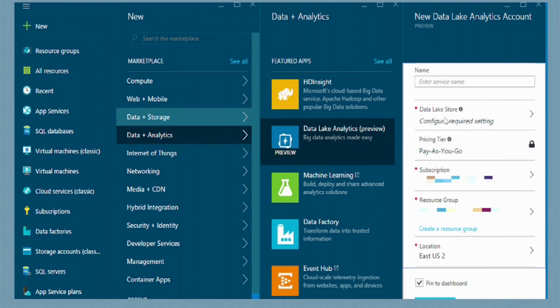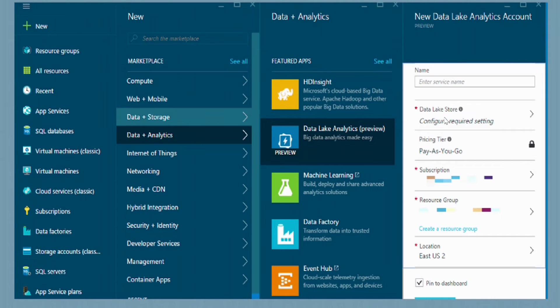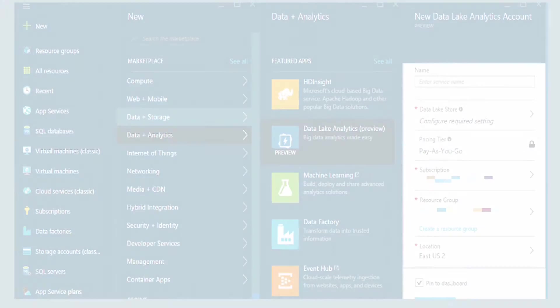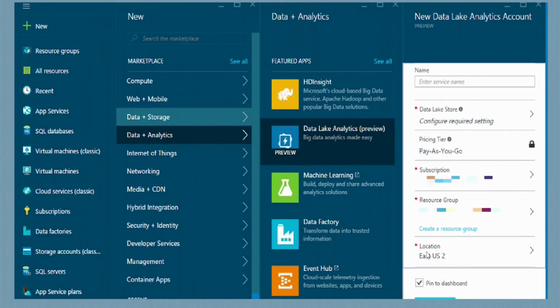The next component here is the Data Lake store. This is where you specify if you have an existing Data Lake store account or if you want to create a new one. If you have multiple subscriptions, this is where you would select your subscription. Same thing with the resource group. If you have an existing resource group that you want the analytics and store services to be associated with, you can select an existing one or create a new one. Finally, you would select the location. You would click OK.